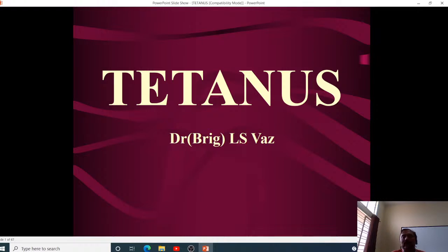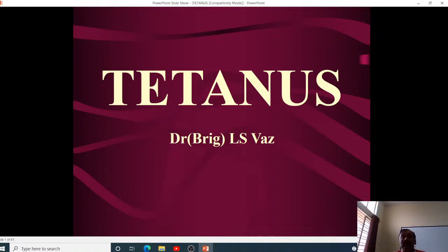Our next topic is tetanus, a deadly disease which has been creating problems for our country for a long time. Tetanus is transmitted mainly because we either do not keep our wounds clean or do not have proper clean delivery facilities. That is the reason why tetanus was so rampant in our country, with a large number of cases — especially tetanus neonatorum.